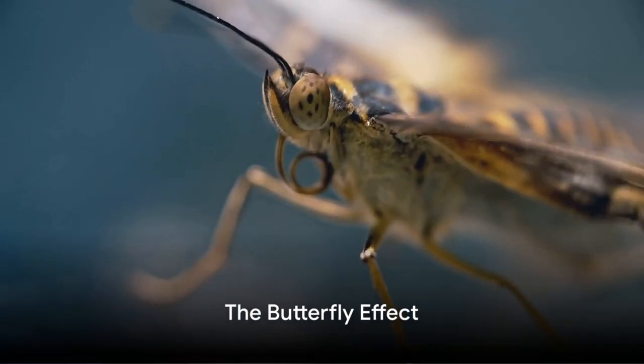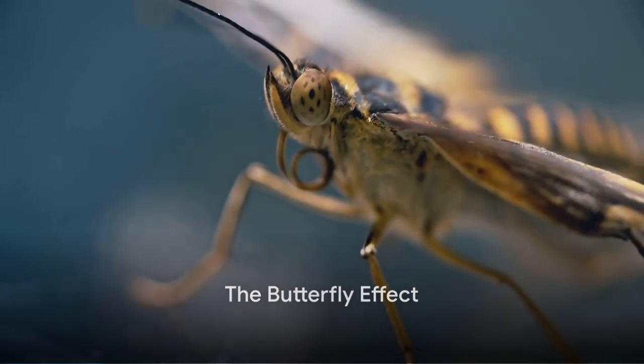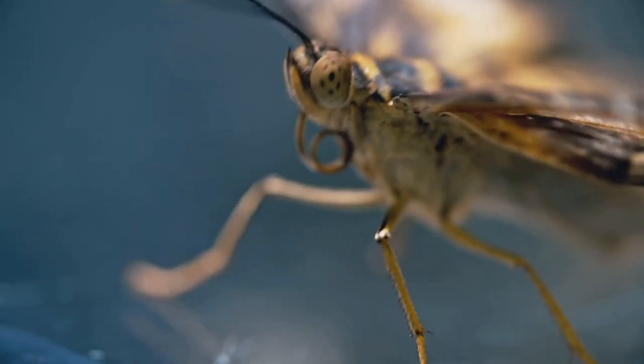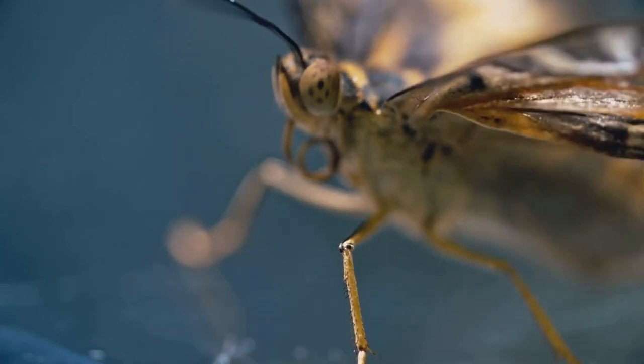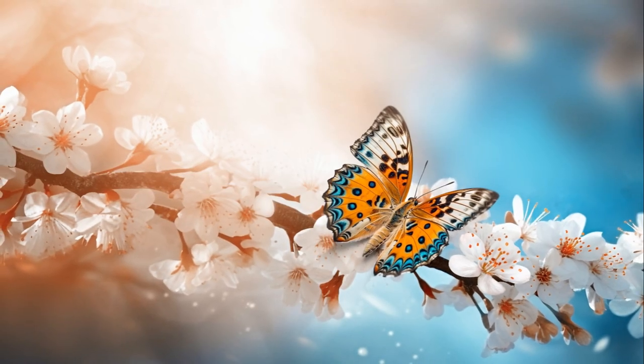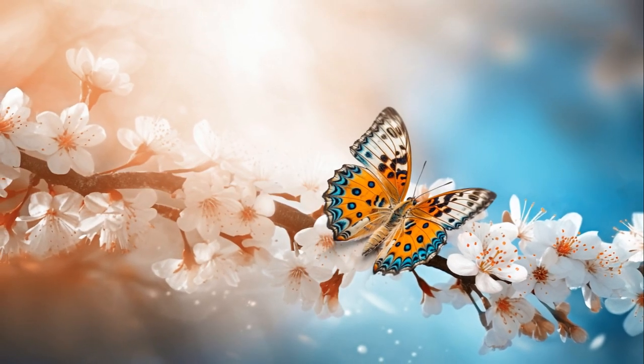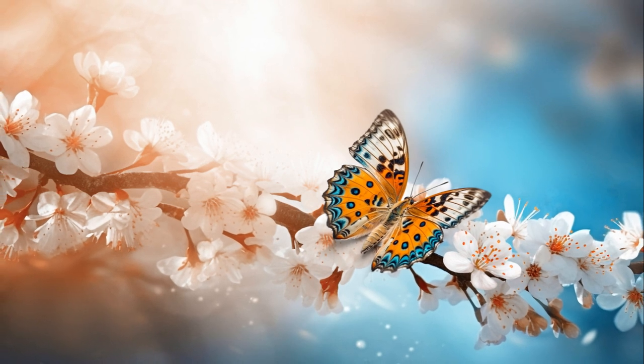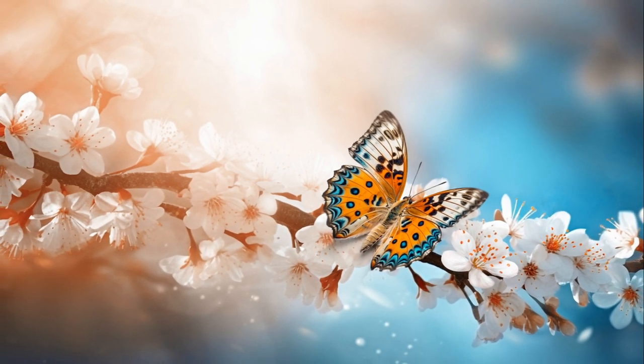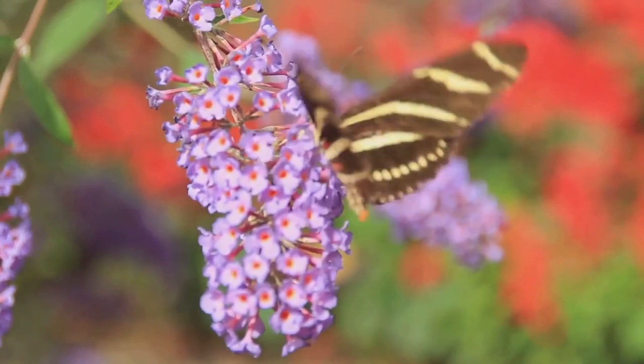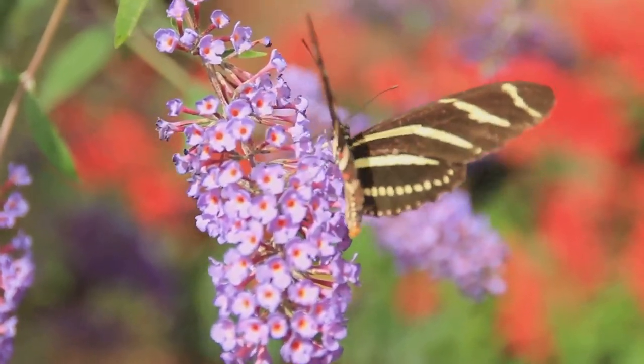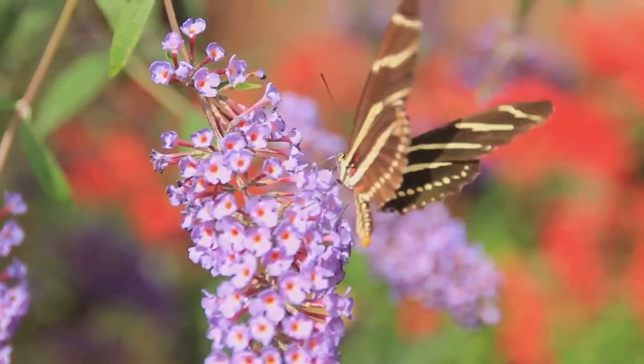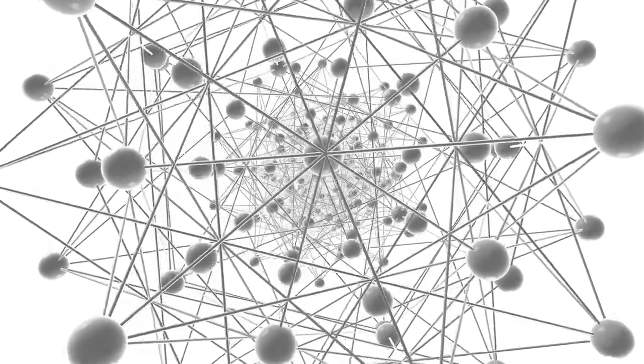You've probably heard of the butterfly effect, but do you know what it means in the context of chaos theory? The butterfly effect is a fascinating concept within chaos theory. It's a metaphorical term that describes how small, seemingly insignificant changes can have large, unpredictable effects on a complex system.